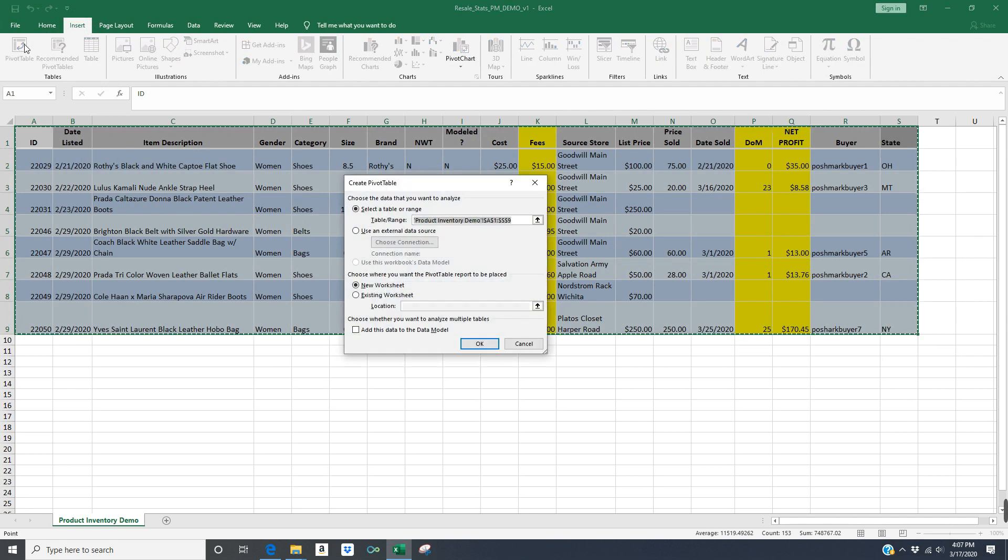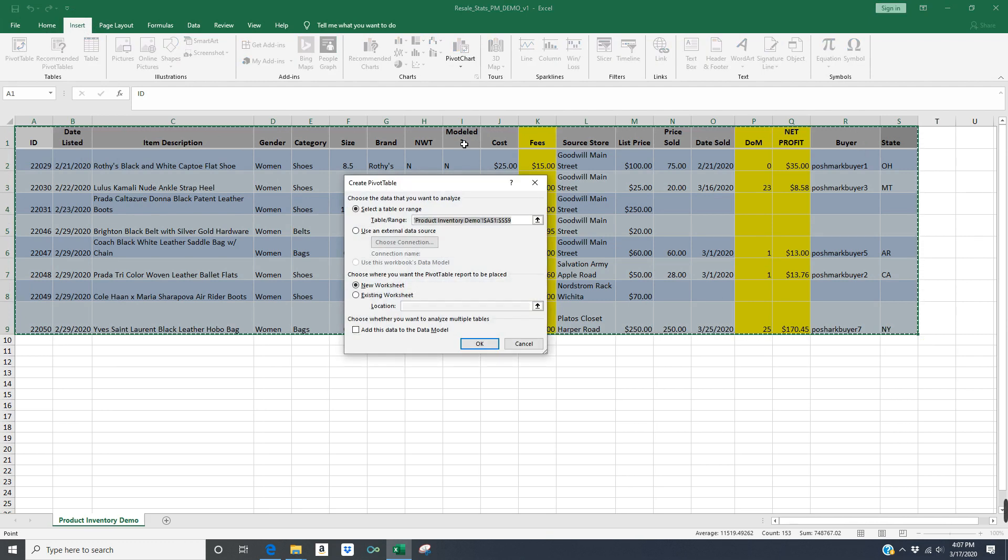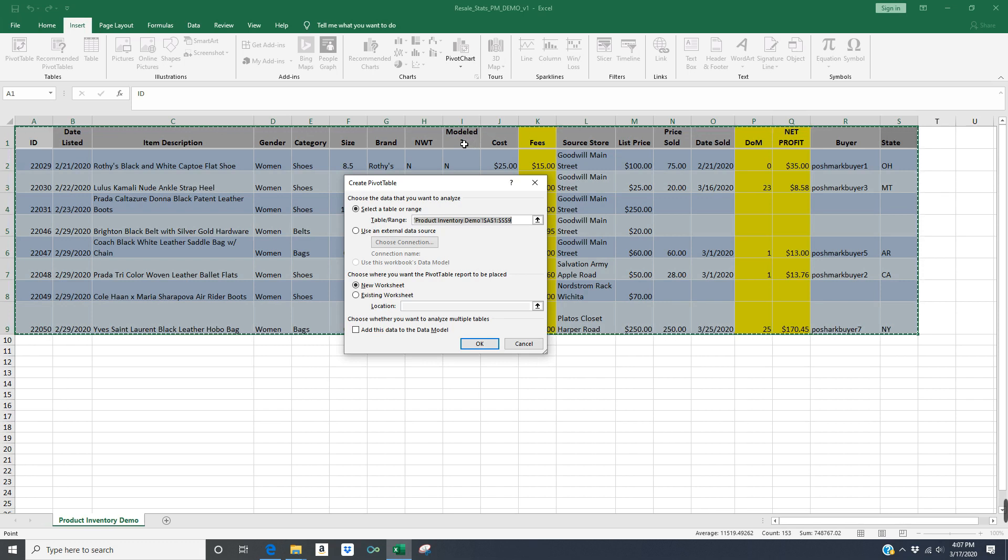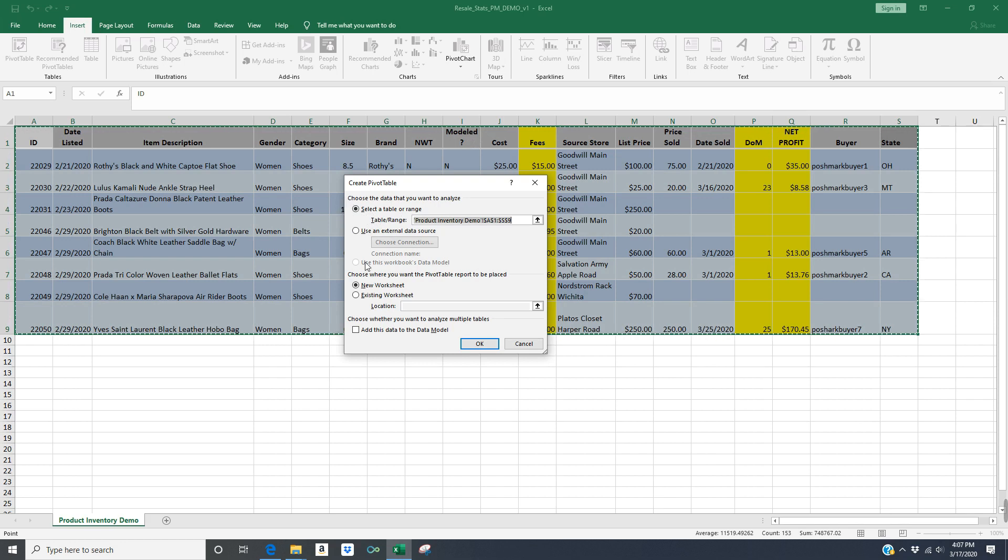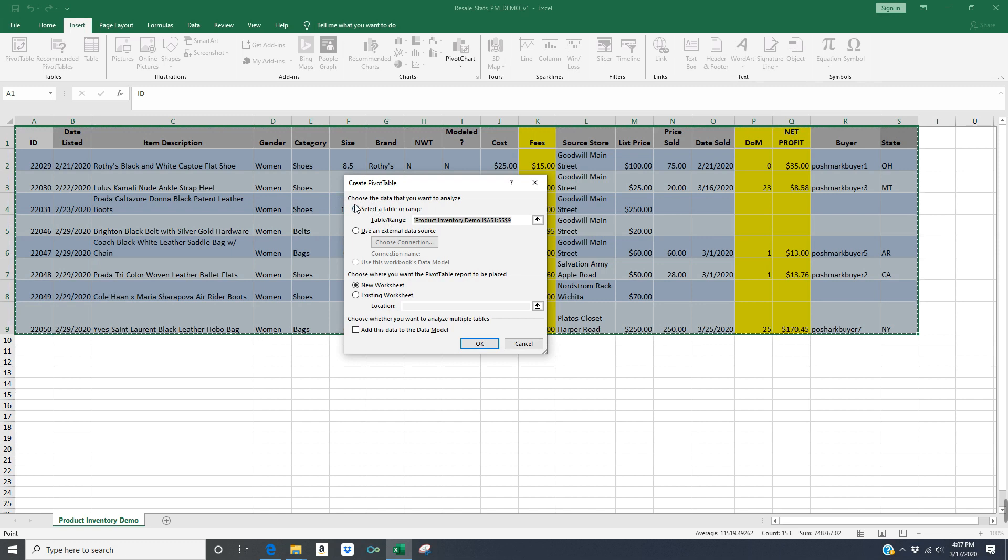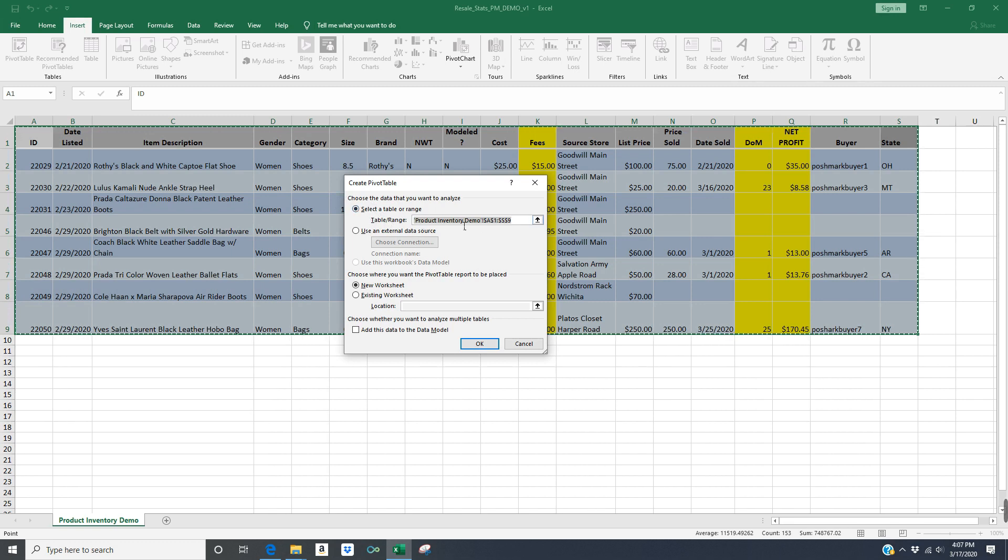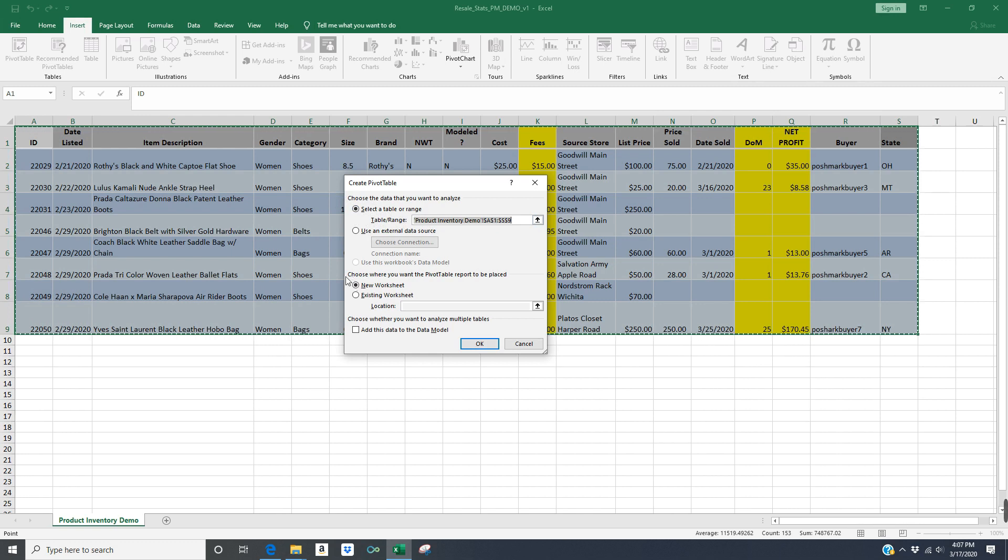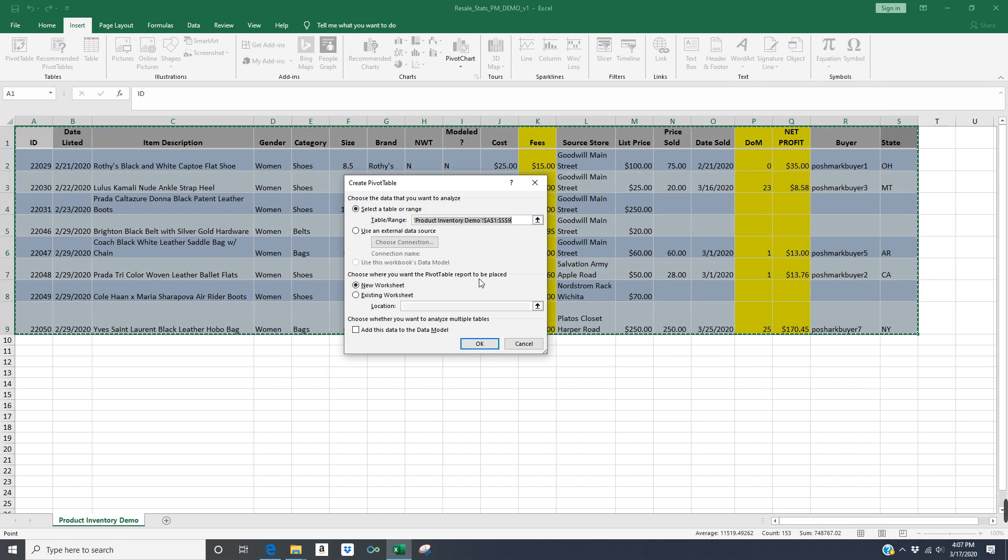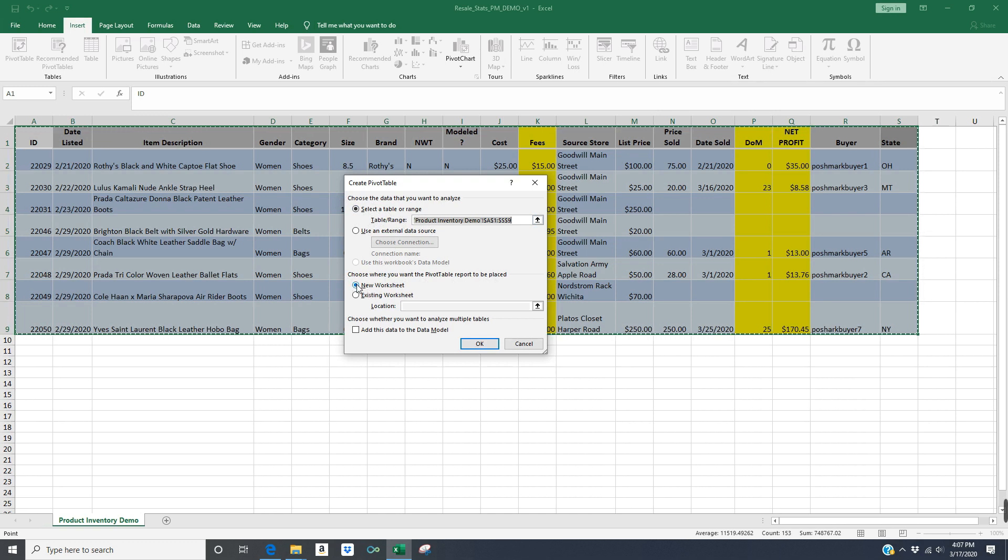And then there's a couple options here. It looks really complicated, but this is a pretty easy menu to navigate through. Essentially, since you've already selected those cells A1 through S9, it's going to automatically put that in the table range. Just leave that exactly how it is. And then it's going to ask you where you want the pivot table to live in this Excel spreadsheet. I'm just going to select the option called new worksheet and click OK.